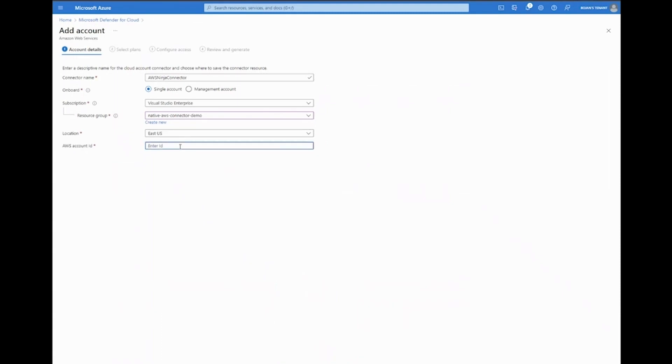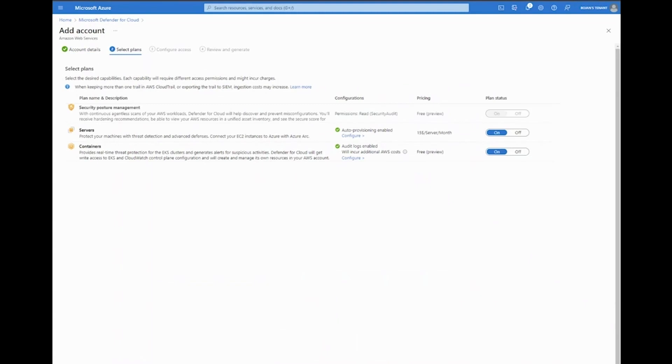Once we've done that, I'm going to go ahead and select next. Here we can select the capabilities which we would like to enable. The CSPM part is completely agentless, providing security best practices in form of recommendations for AWS workloads.